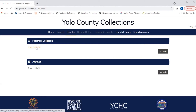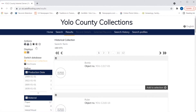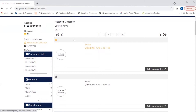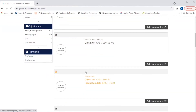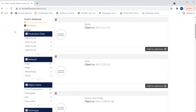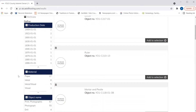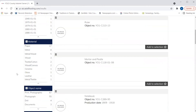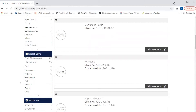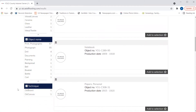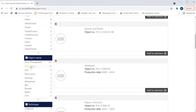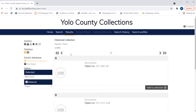We're going to start by looking at the results from the historical collection. There are 169 results — the word farm appears in some aspect of all of these records. We can browse through them, or we can refine our results using the functions on the left-hand side of the page. We can look at specific dates, material type, object name, or the technique for creating that object. So if we were just interested in photographs or perhaps some documents, we can select one of these object names and refine.